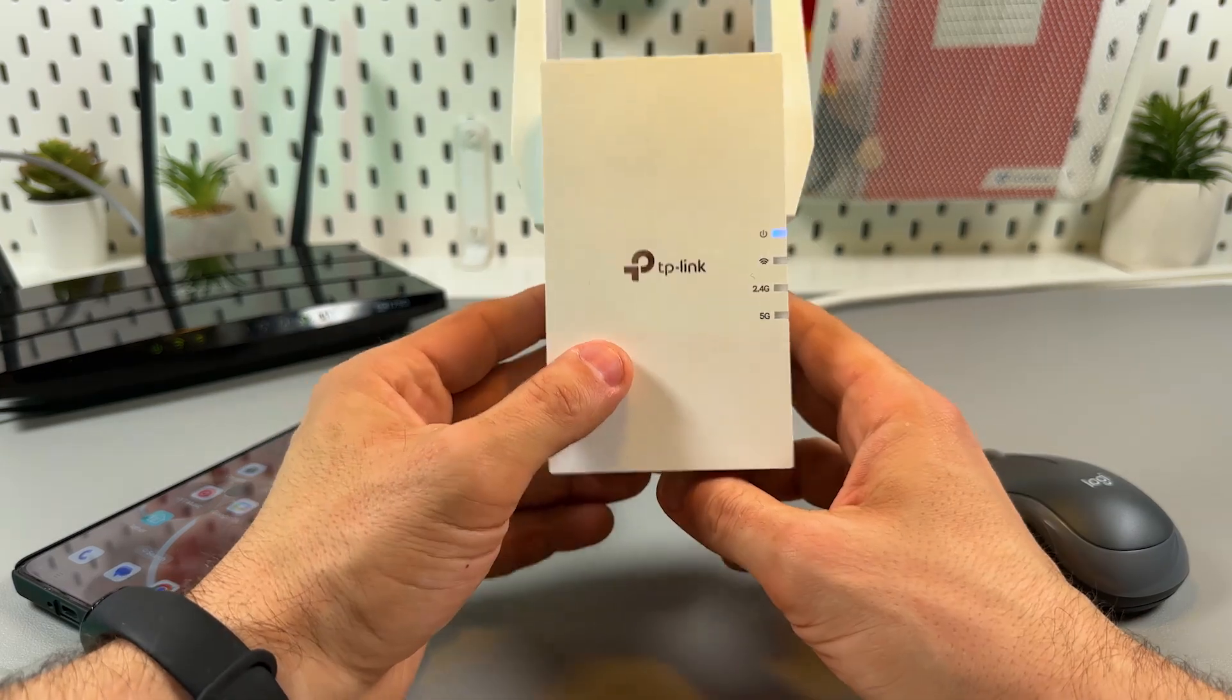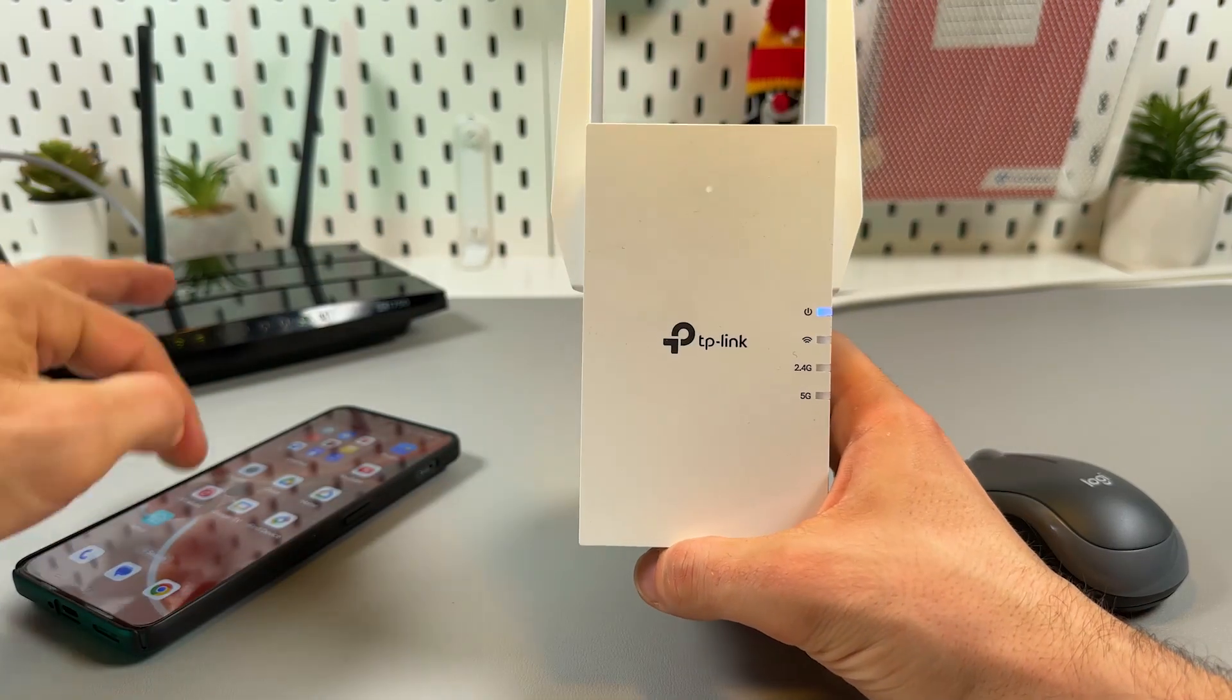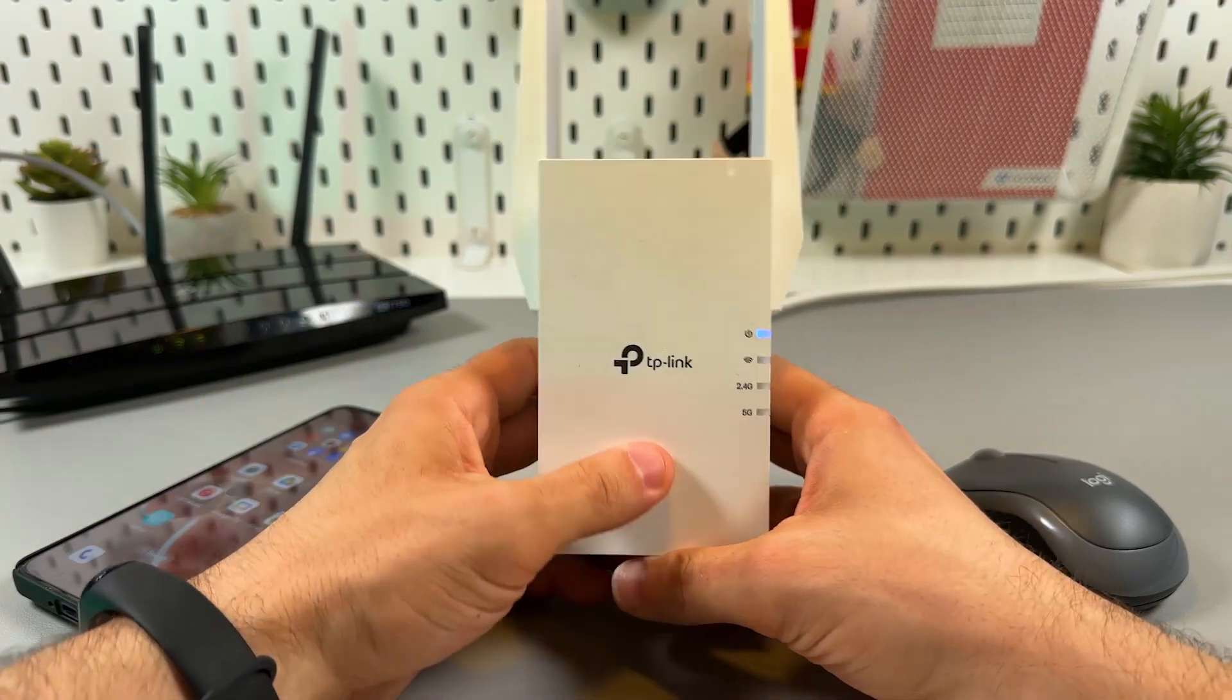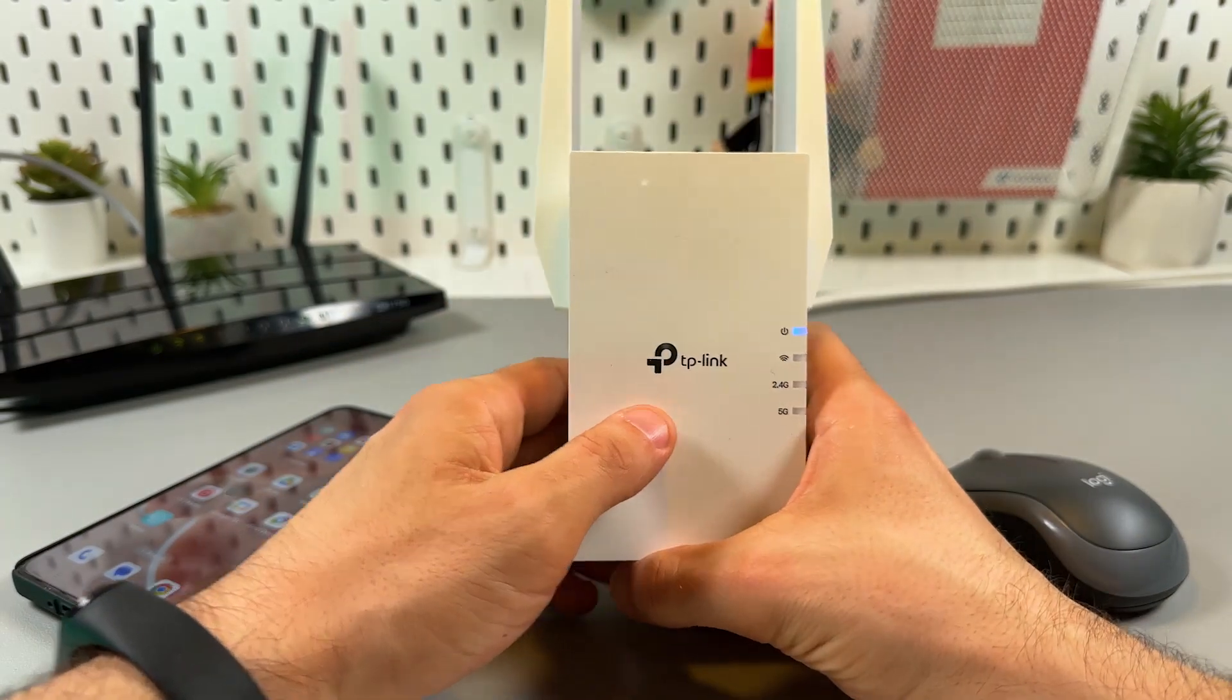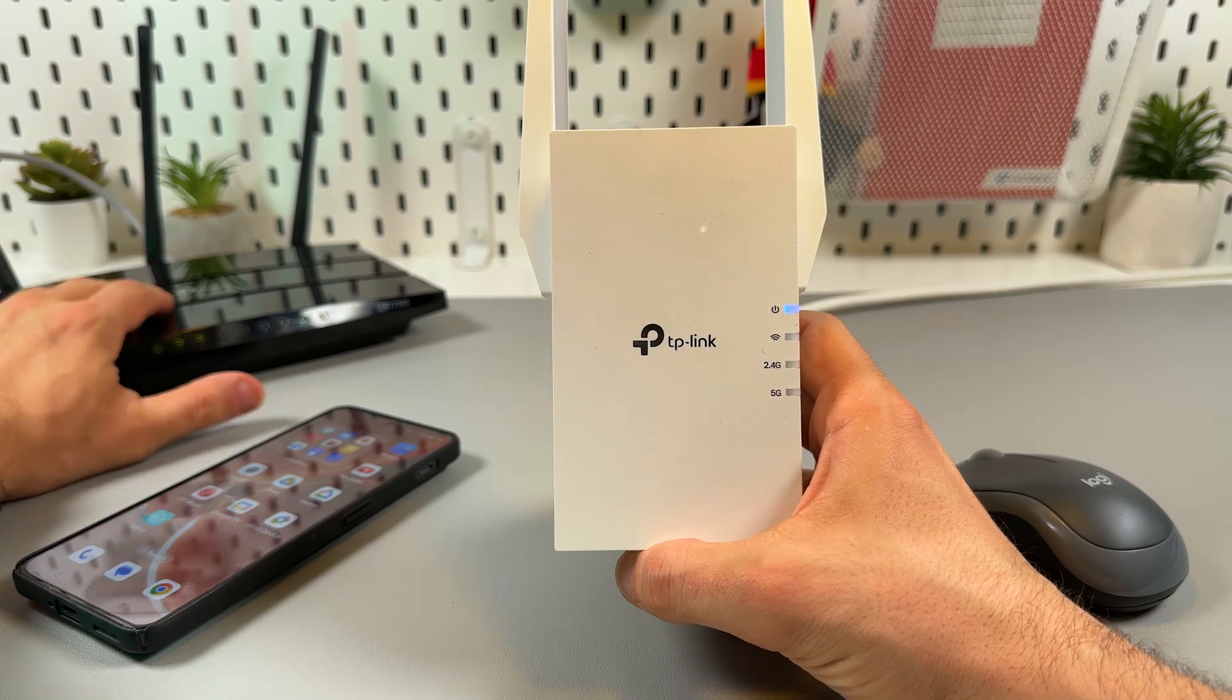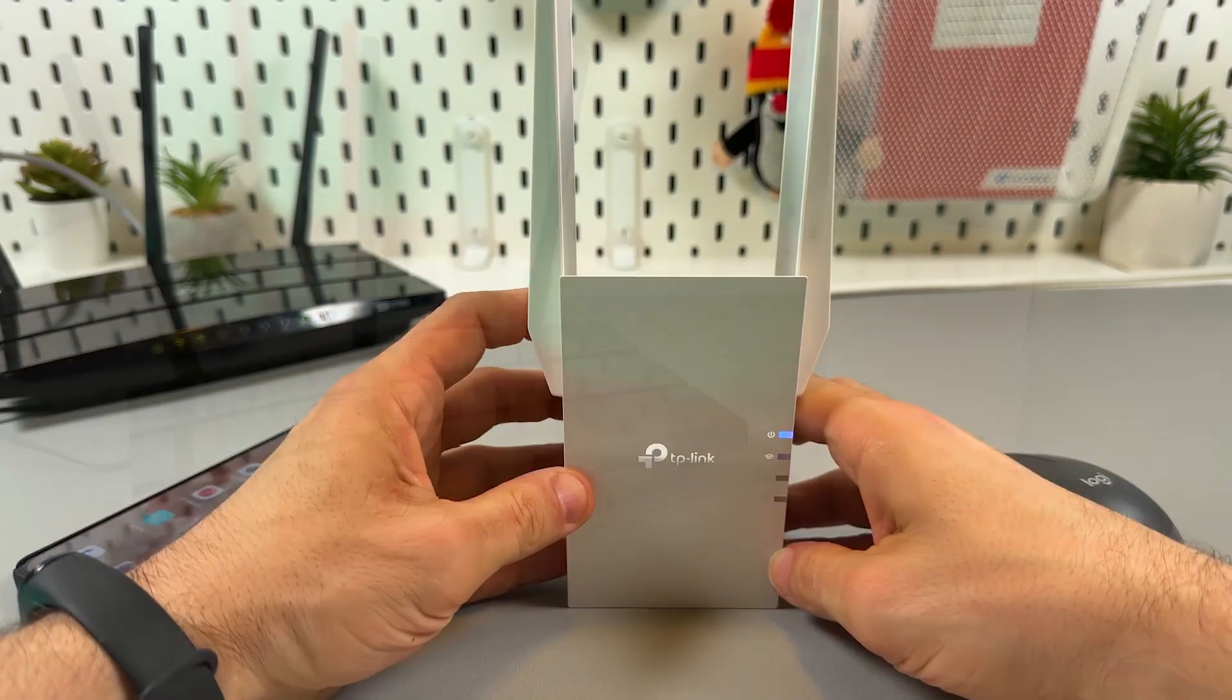Quick heads up before we start. Make sure that the extender is plugged into the power socket next to your router within 16 feet or less, and this power indicator glows solid blue. And of course your router must be connected to the internet and broadcast WiFi.